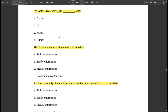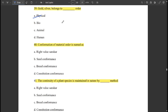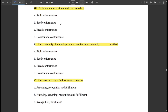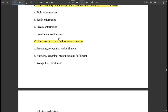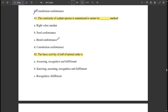Gold and silver belong to the physical order. Conformance of material order is named as 'constitution conformance.' The continuity of a plant species is maintained in nature by the 'seed conformance' method.